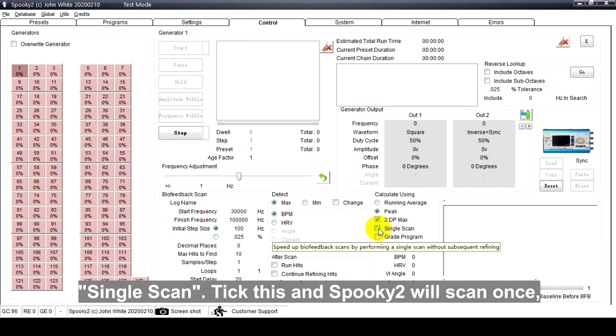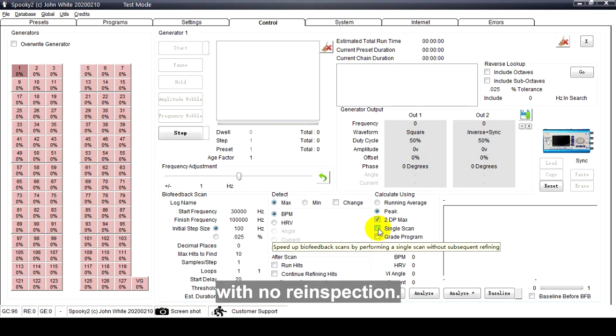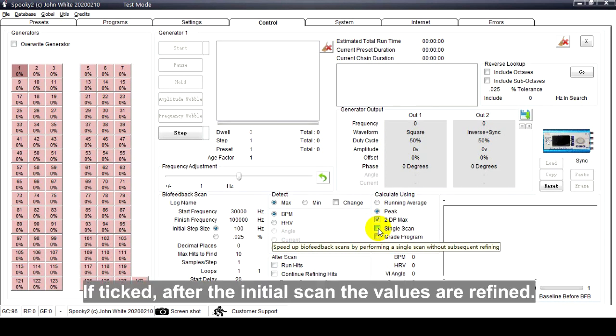Single Scan: Tick this and Spooky2 will scan once with no inspection. If not ticked, after the initial scan the values are refined.